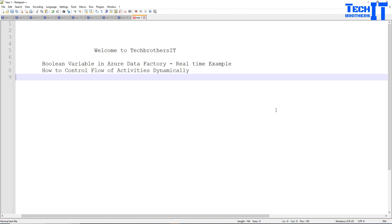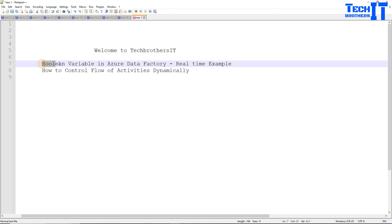Welcome to Tech Brothers with Amir. In this video, we are going to learn about variables in Azure Data Factory, and especially about Boolean variables.